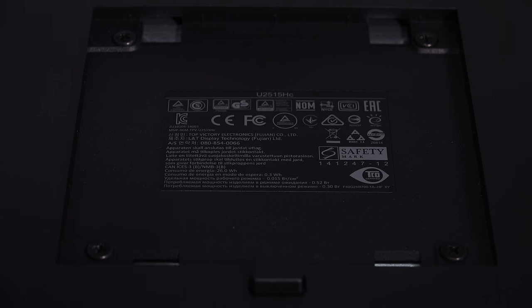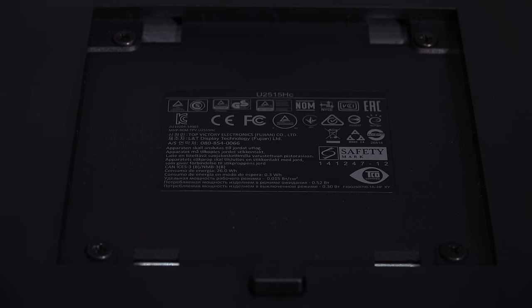In addition to that we also have a VESA 100 mount on the back so yes you can mount this monitor to the wall or monitor arm.